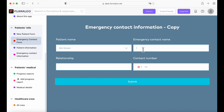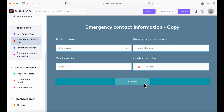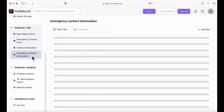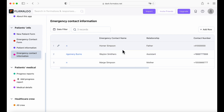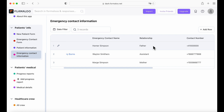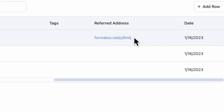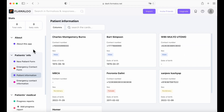Now let's try to submit an emergency contact information on our form. We're going to use Bart Simpson as an example and Homer Simpson as his father, with a contact number. Submit. Submitted successfully. Now we are going to go to our emergency contact information table, and here you can see the contact we just submitted — Homer Simpson, the father, the contact number, and the date as of today.